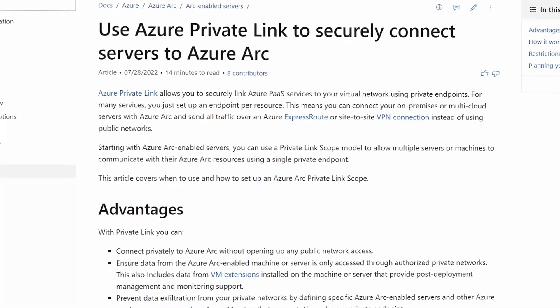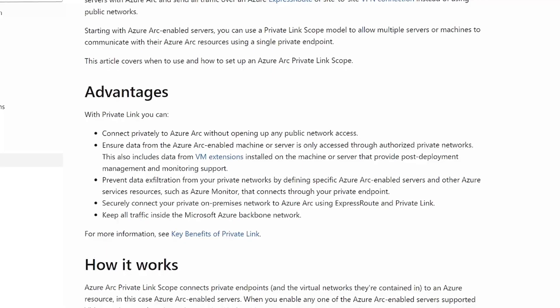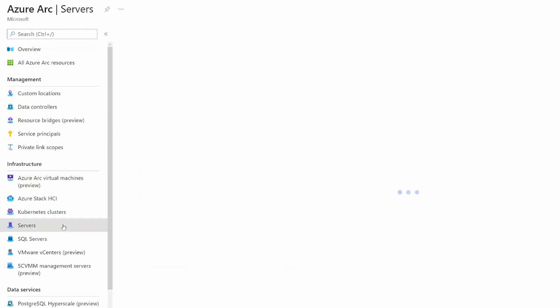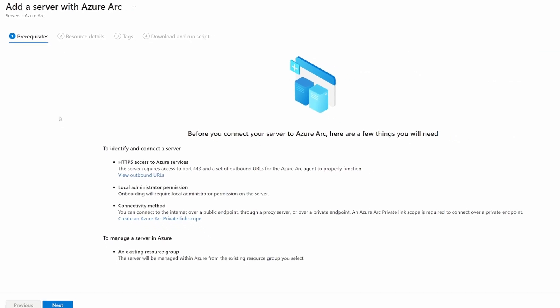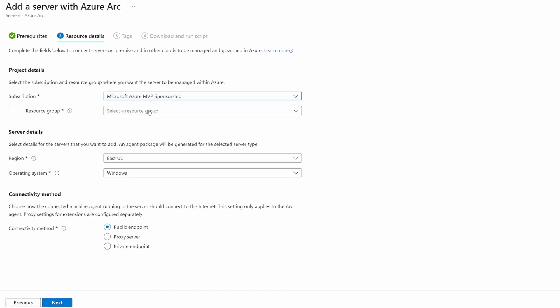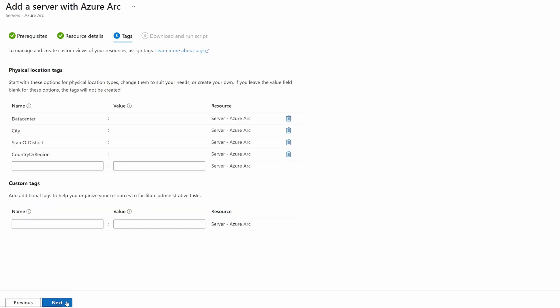It does communicate encrypted across the public internet by default, but you can utilize private endpoints to force traffic across VPNs or ExpressRoute, thus avoiding traversal over the public internet. To Arc-enable servers and SQL, you go through a short wizard in the Azure portal that provides you with a PowerShell or bash script that you need to run on the server you want to Arc-enable. That script installs the Azure Connected Machine Agent and configures it to connect to your Azure environment. Once that is done, your server should be visible in the Azure portal.